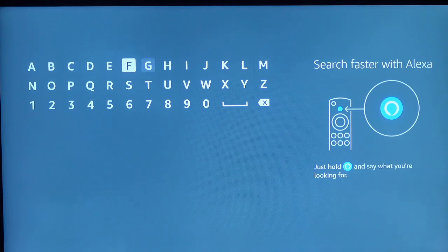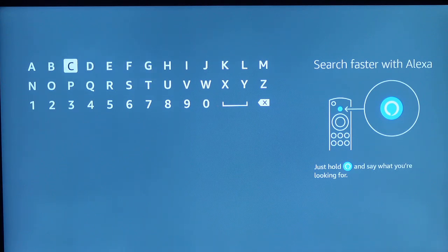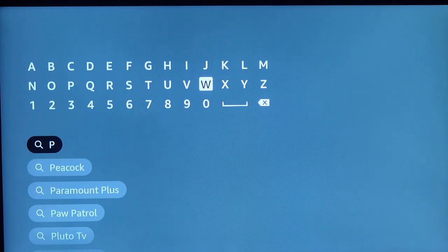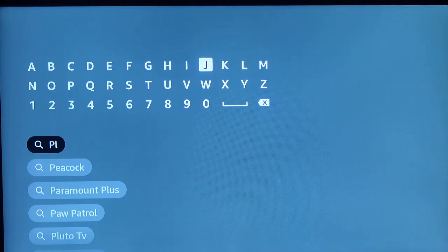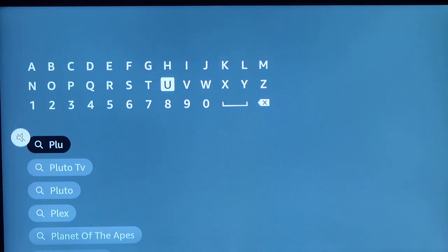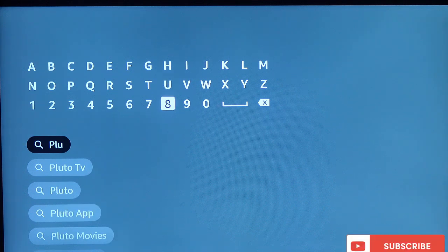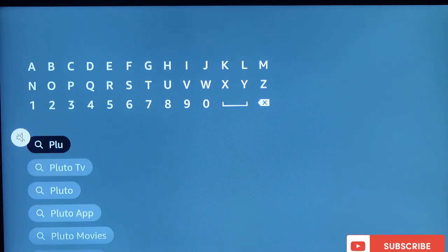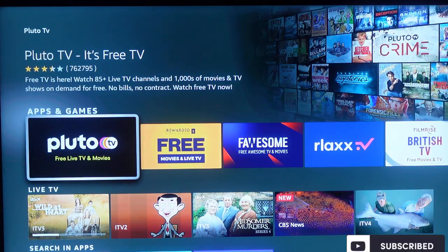So type in the app — Pludo TV. Use the directional keys on your remote to do this. It's shown on the screen, so scroll down to select it. Now click on it. And there's Pludo TV right there.